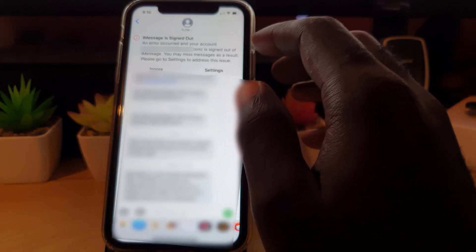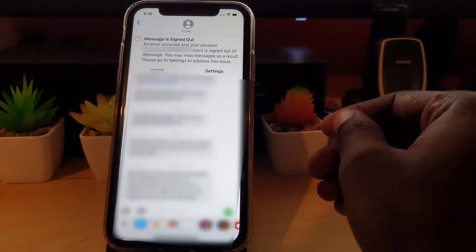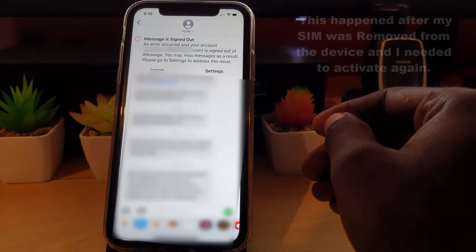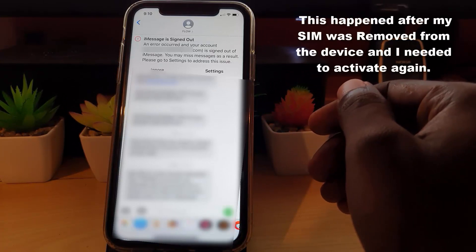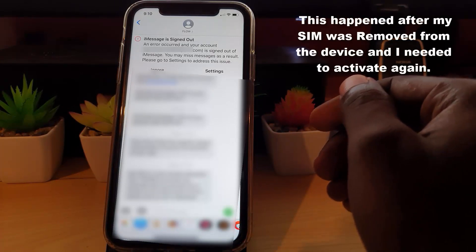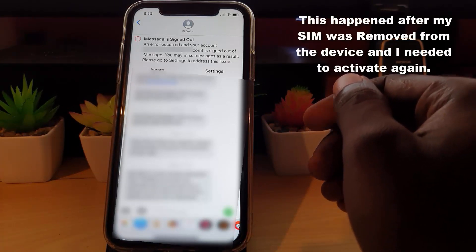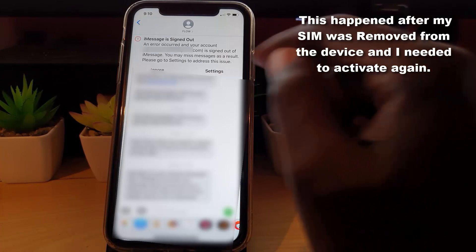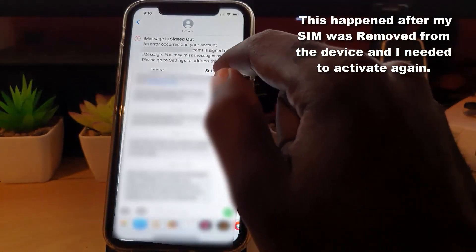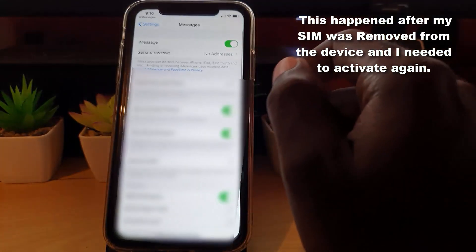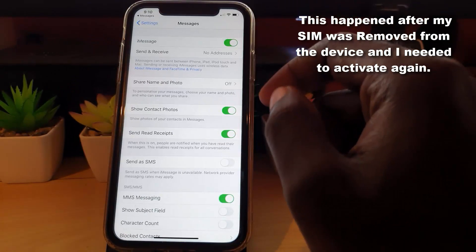It says iMessage is signed out, an error occurred with your account and is signed out. You may miss messages as a result. Please go to Settings to address this issue. You can ignore or go to Settings, and of course where we are now is Settings > Messages.